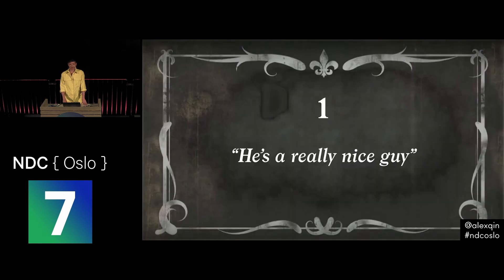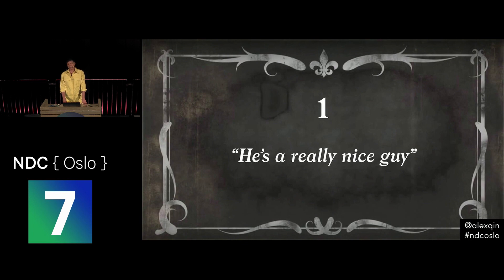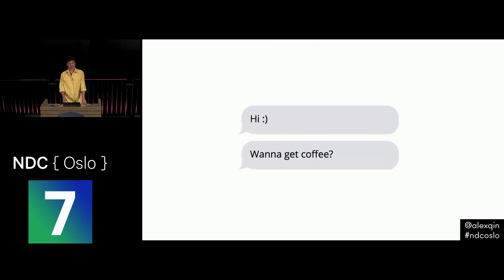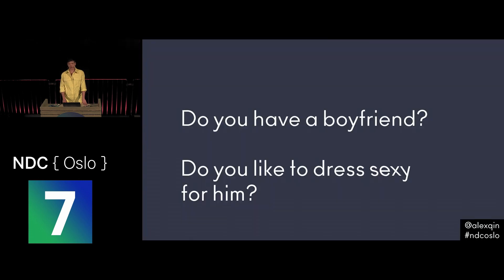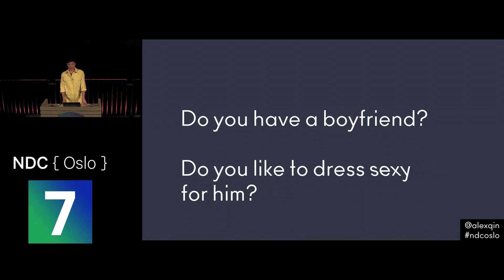At my first software engineering internship, I was the only woman on the engineering team. And a few weeks into the job, the QA lead asked me to get coffee. I was new and he was nice, and so I said yes. As we were getting coffee, he started asking me personal questions. Like, where do you live? What trains do you take to work? Do you have a boyfriend? Does he get jealous? Do you dress sexy for him? Do you wear lingerie for him? And so on and so forth. It made me very uncomfortable. I didn't know what to do or say, so I just finished my coffee as quickly as possible and headed back to the office.